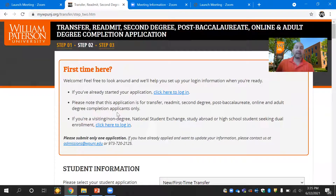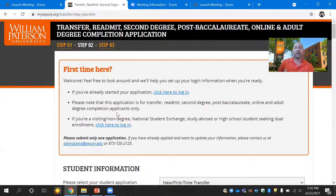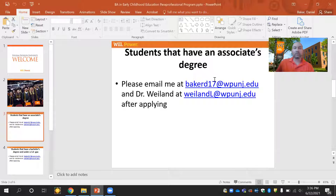We do not collect the application fee upon submitting — we collect that afterwards, but we are waiving it for anyone in this program. Please make sure you email myself or Dr. Weiland to let us know you have applied so we can waive your application fee. As you can see on the screen, here are my email address and Dr. Weiland's email address as well.